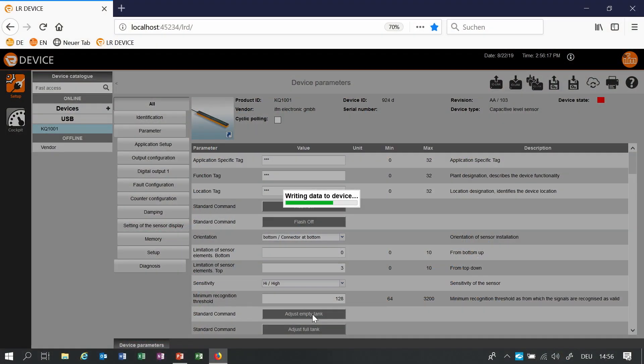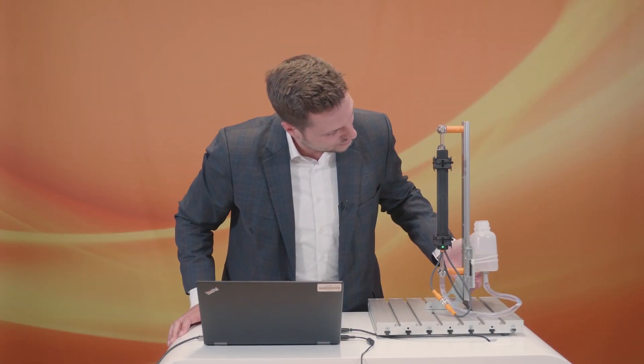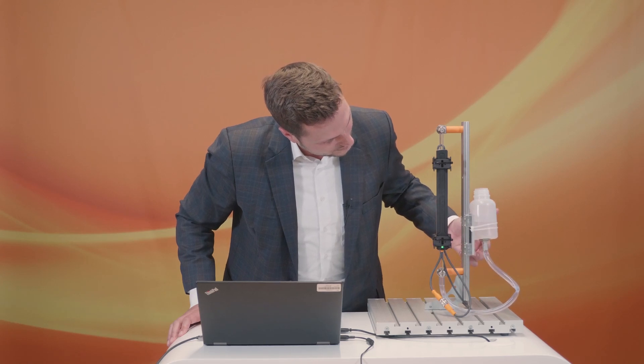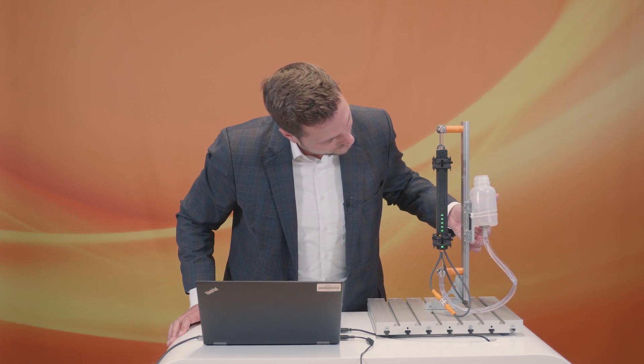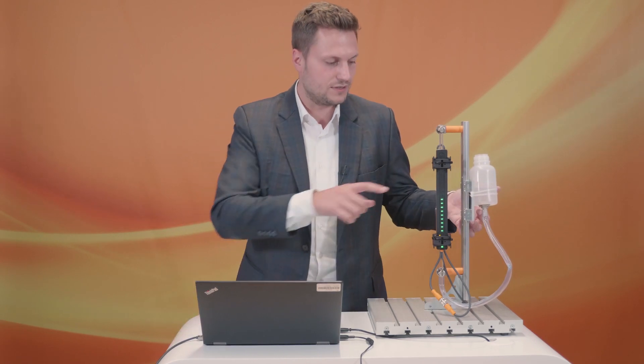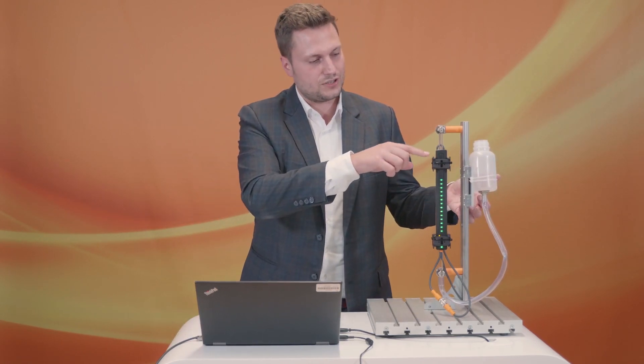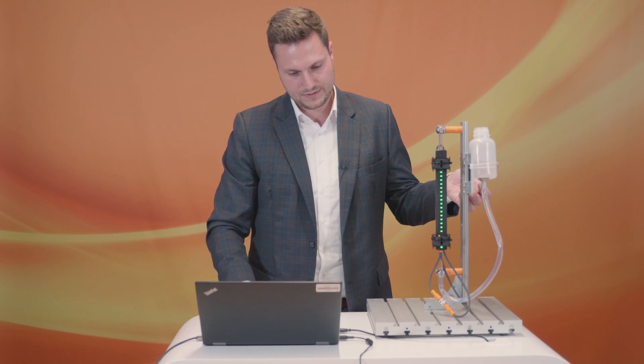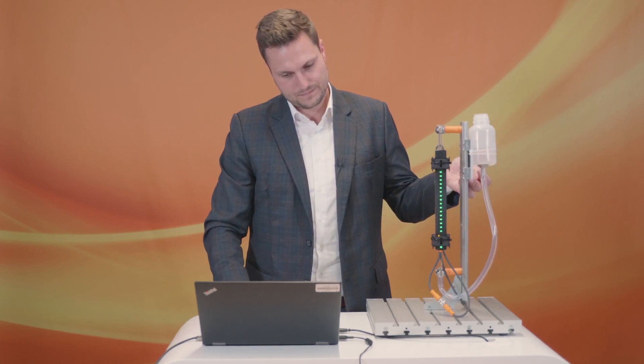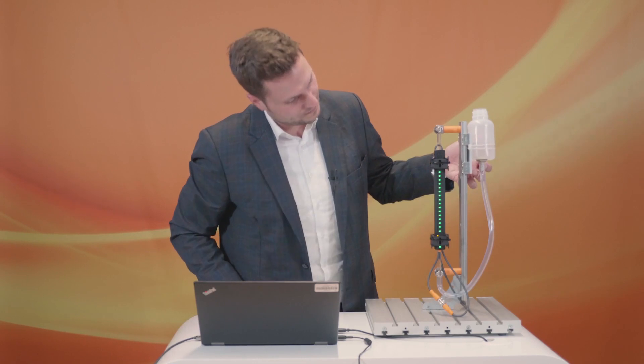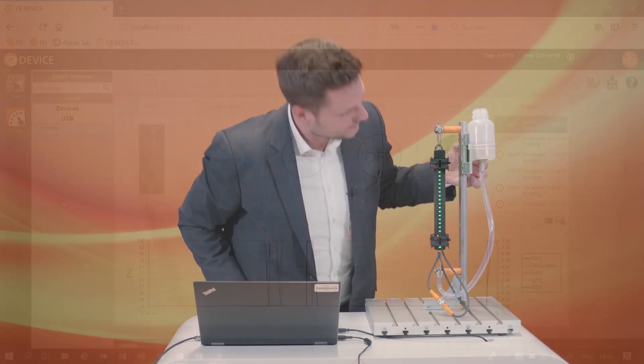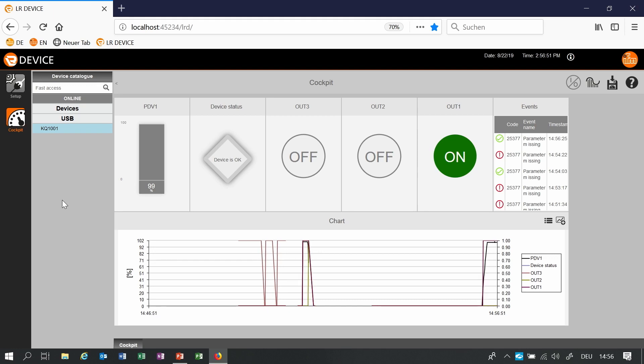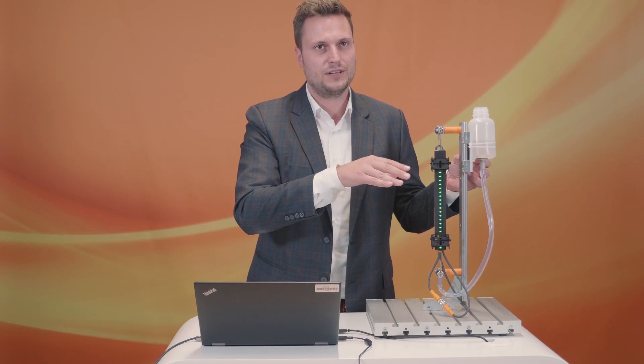I will only make an empty teach and you will also see that the level or the LEDs won't reach the upper part. So the process value is still from 0 to 100% but this part of the sensor is not working anymore.